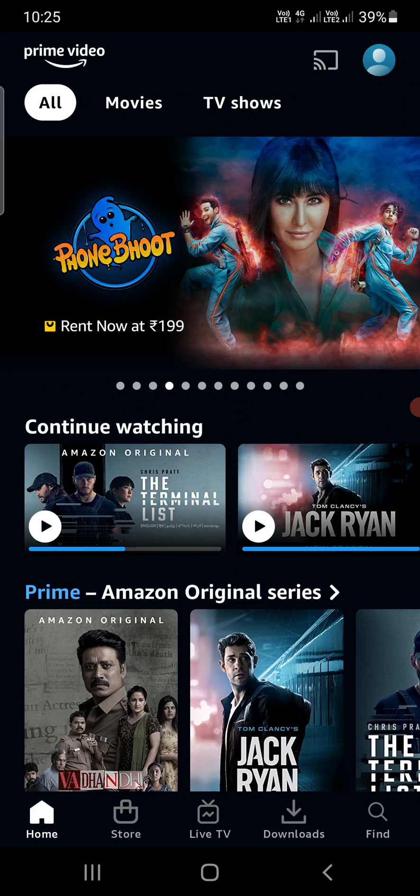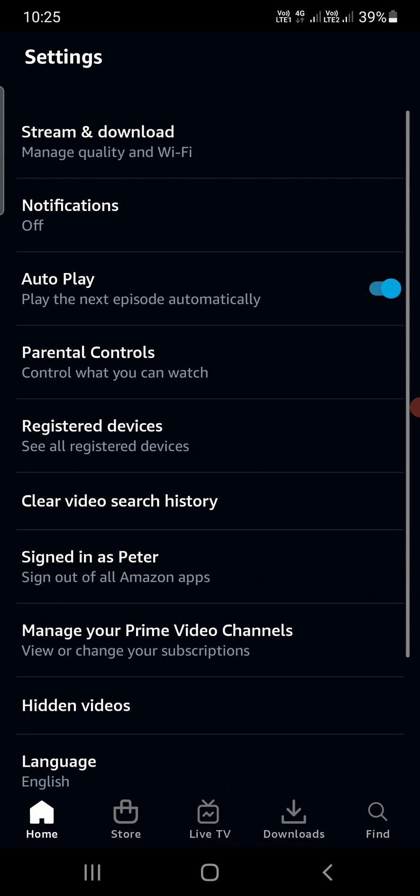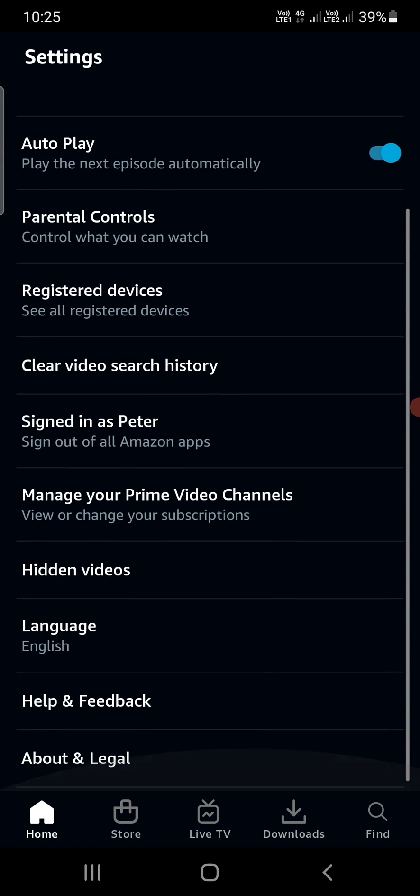At the top right corner, you'll see the settings icon. Tap on the settings icon. Now at the bottom, you need to find one of the options.